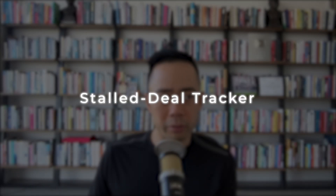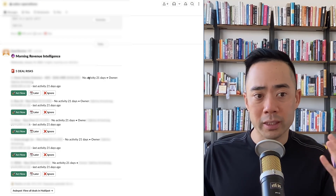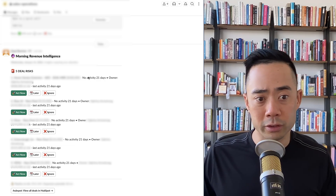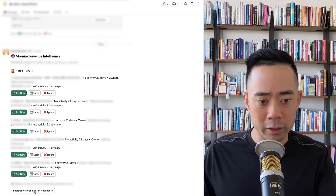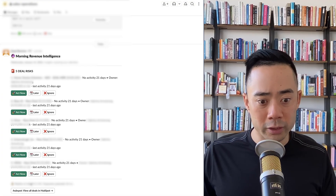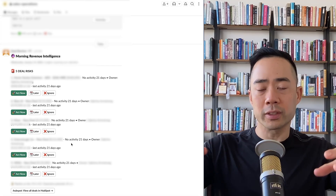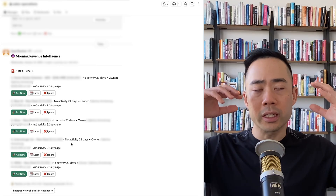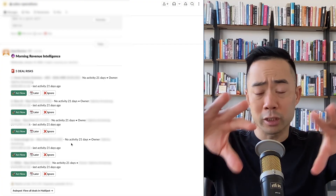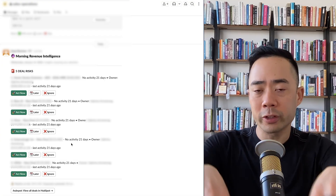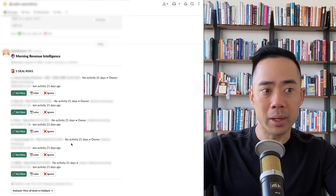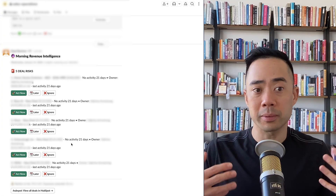Another thing we built is a stalled deal tracker. It looks at deals in progress where there's been no activity in the last 21 days, and you get a notification in Slack where you can hit 'act now' or 'later' and click to view all deals in HubSpot. Your team can look at it and say this isn't accurate, here's how we should fix it. Whatever you're building right now is going to be the worst version ever, but it's going to continue to get better. You're going to care more because it's your company. In essence, you're building an agentic stack for your company based on your goals.